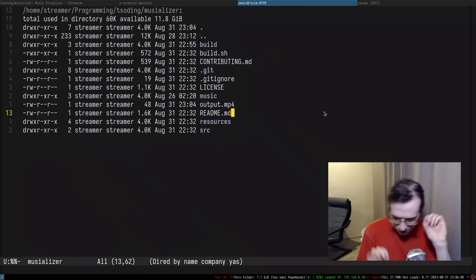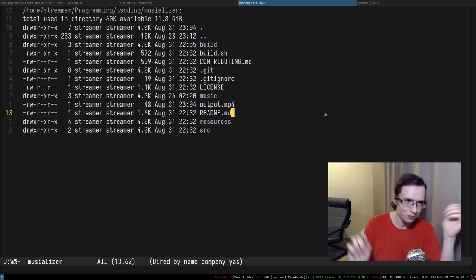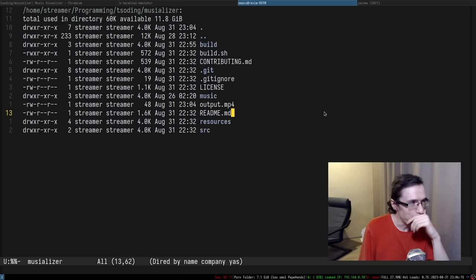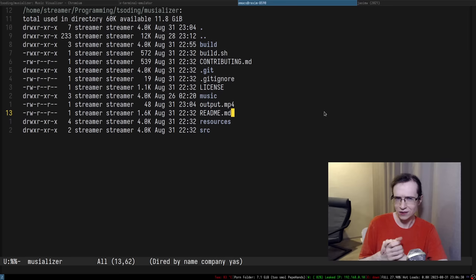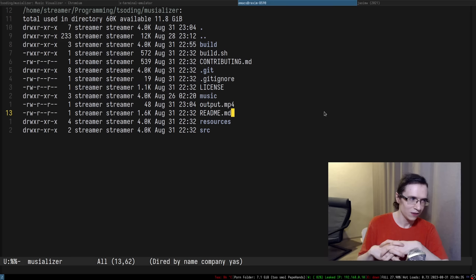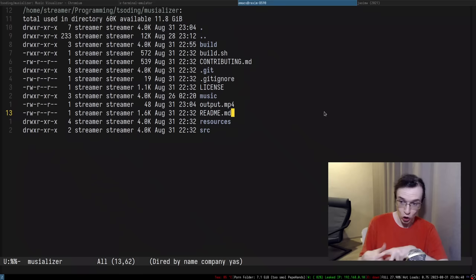We need to have Windows support, obviously, because I want this application to be cross-platform and we're using primarily cross-platform dependencies, so it should be relatively doable. The problem is I do not have Windows set up for streaming. I do have Windows 8 on this machine, but setting up streaming on that operating system is kind of a pain in the ass.